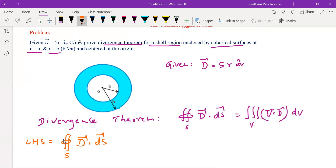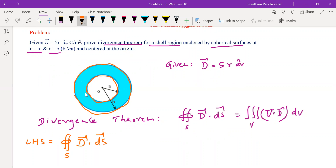If you observe the closed surface of the given problem, this is going to be the outer sphere — that is one part. We also have to consider the inner sphere surface. So these two put together form the closed surface for the shell region. If the charge is positive within the shell region, the direction of electric flux is expected to be coming out — and from the inner surface it is coming inward.